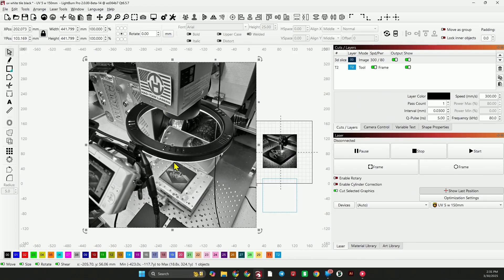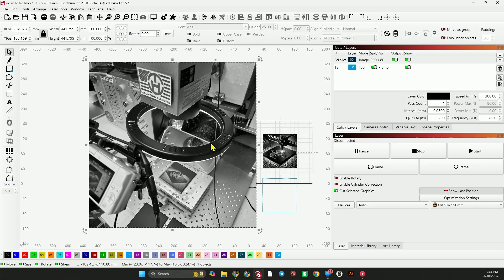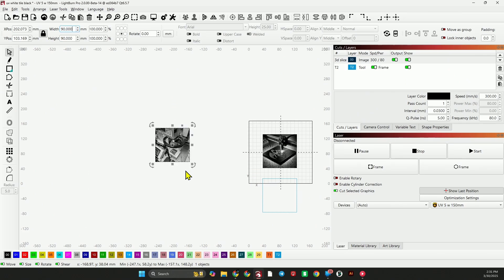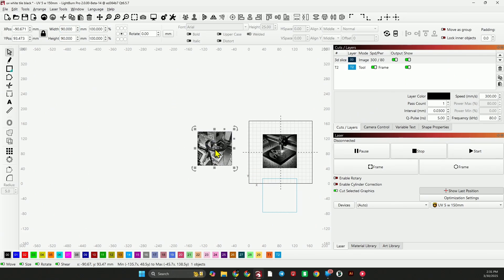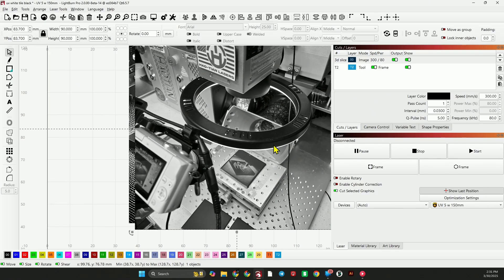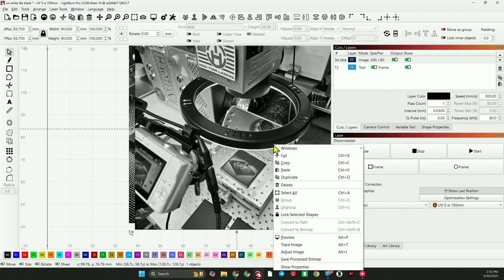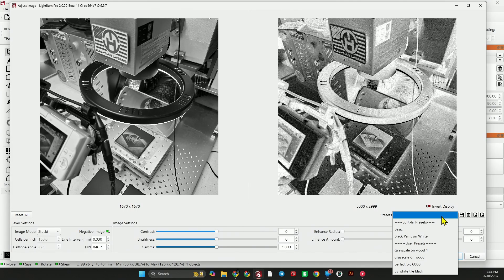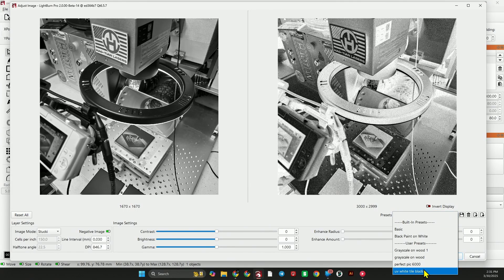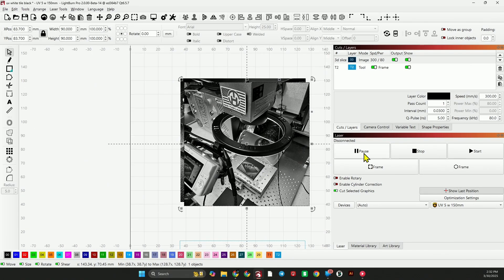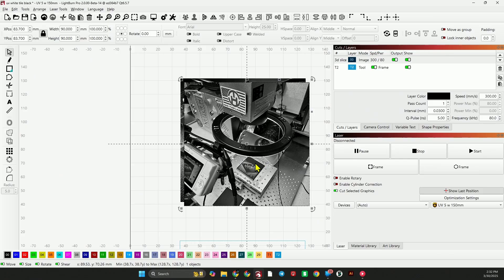So we've got a lot of stuff going on in this image. And I just took this picture at a square ratio with my phone. So now we can take this down to 90. What I'm going to do is hit P to center, and then I'm going to go to adjust image, and I'm going to apply the exact same preset, UV white tile black. I'm going to hit OK, and then I'm going to frame this, get it lined up, and run this image.